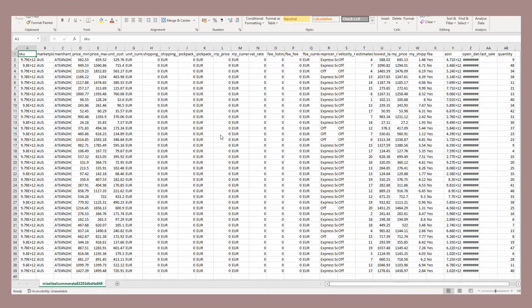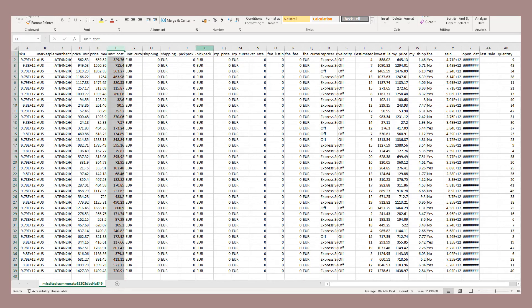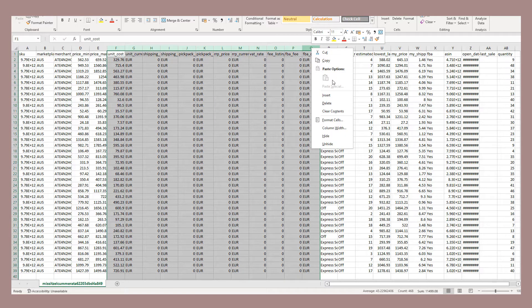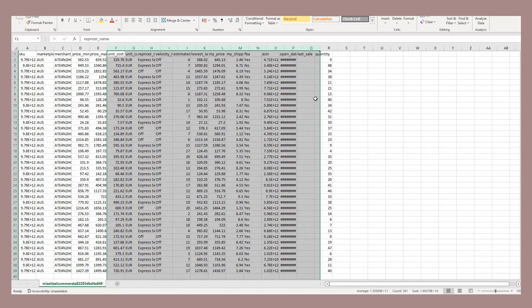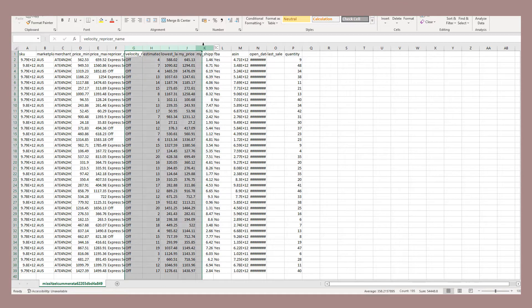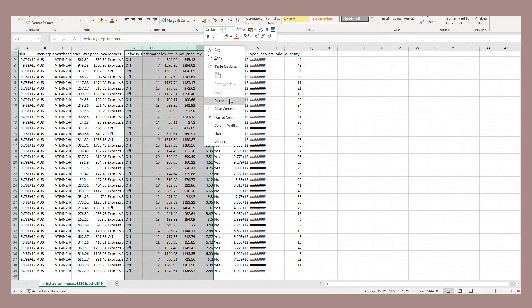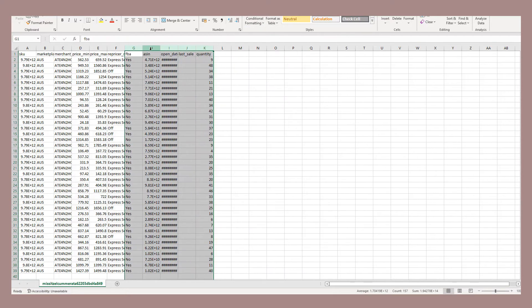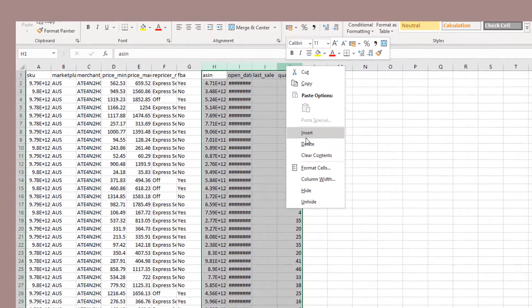Now, let's just quickly go through and remove the columns we don't want to update. For this example, we just want to update the min, the max, and the repricing rule. So we just remove each of the columns that we're not going to use.